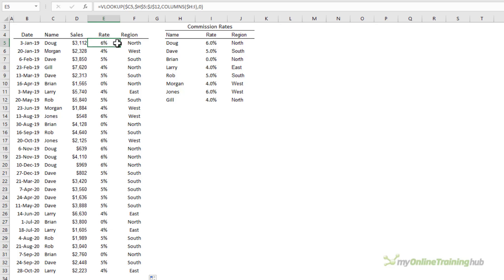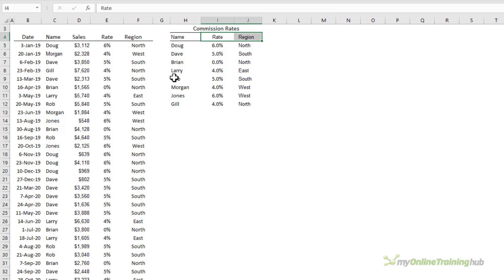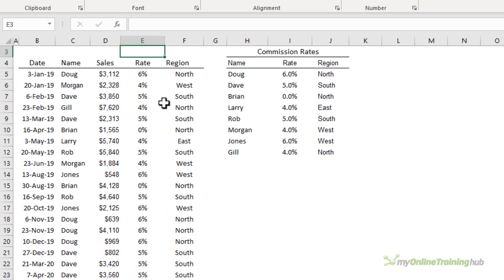Another way we can automate populating the column index number argument is using the MATCH function and this is handy if the columns that you want returned aren't consecutive. For this to work the names up here must match the names in the lookup table. Now MATCH is very similar to VLOOKUP except instead of returning a value it returns the row or column number of a reference.